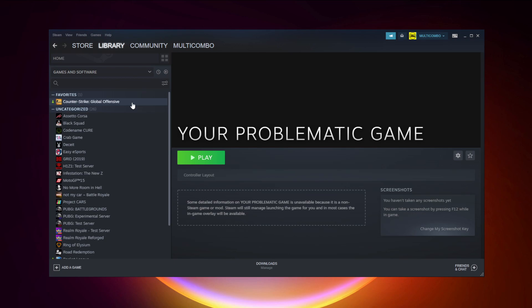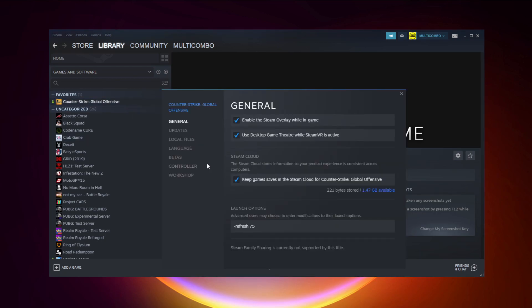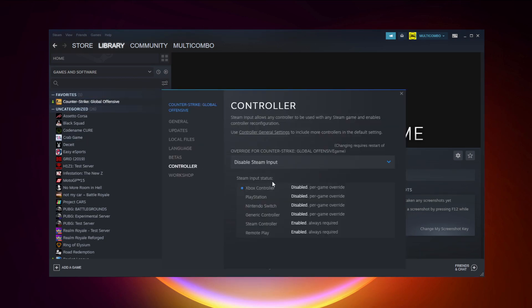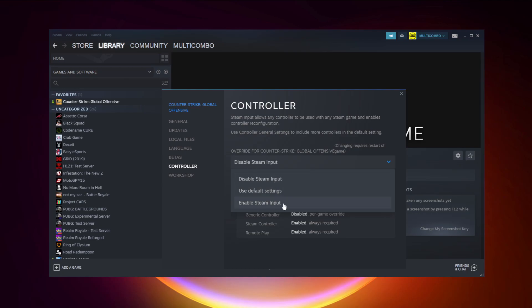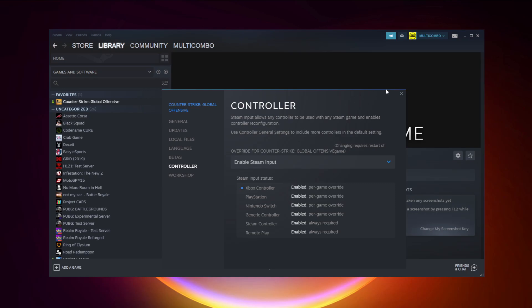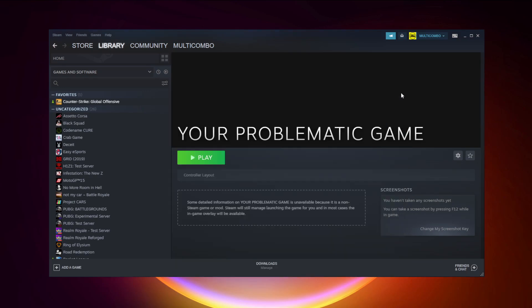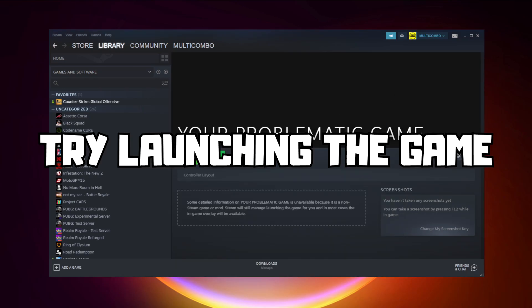If that didn't work, right-click your problematic game and click Properties. Click Controller and try enable Steam Input, then try launching the game.